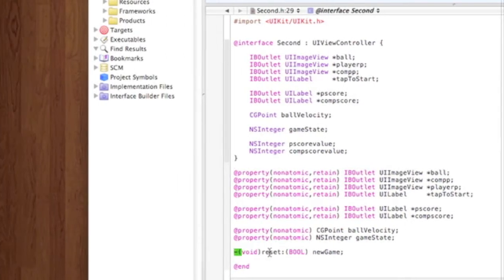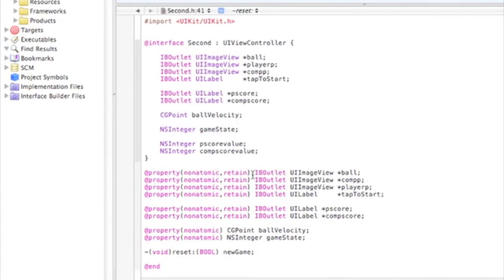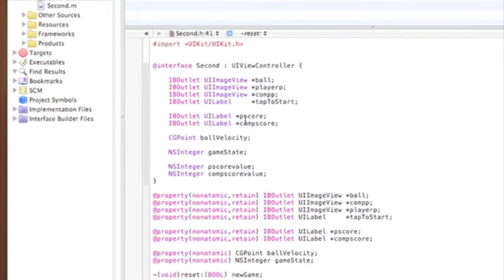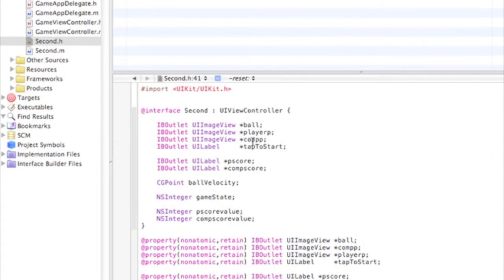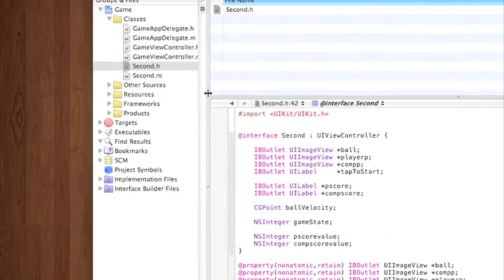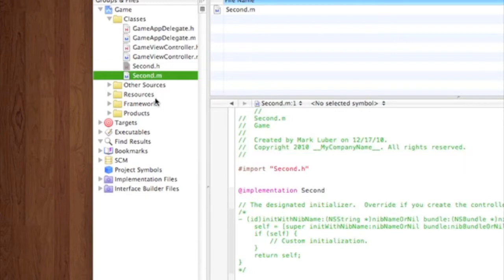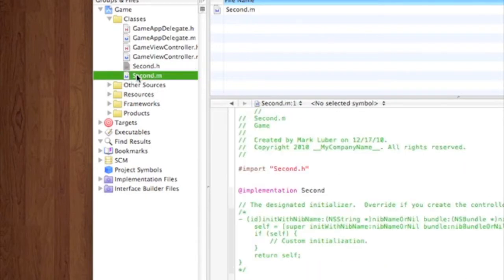And here, we're doing a void for reset and new game. When someone loses, it'll reset everything and you can tap and a new game will start. We also have to do another IBAction back, so we can go back to the home screen. So now we can actually start in the .m.